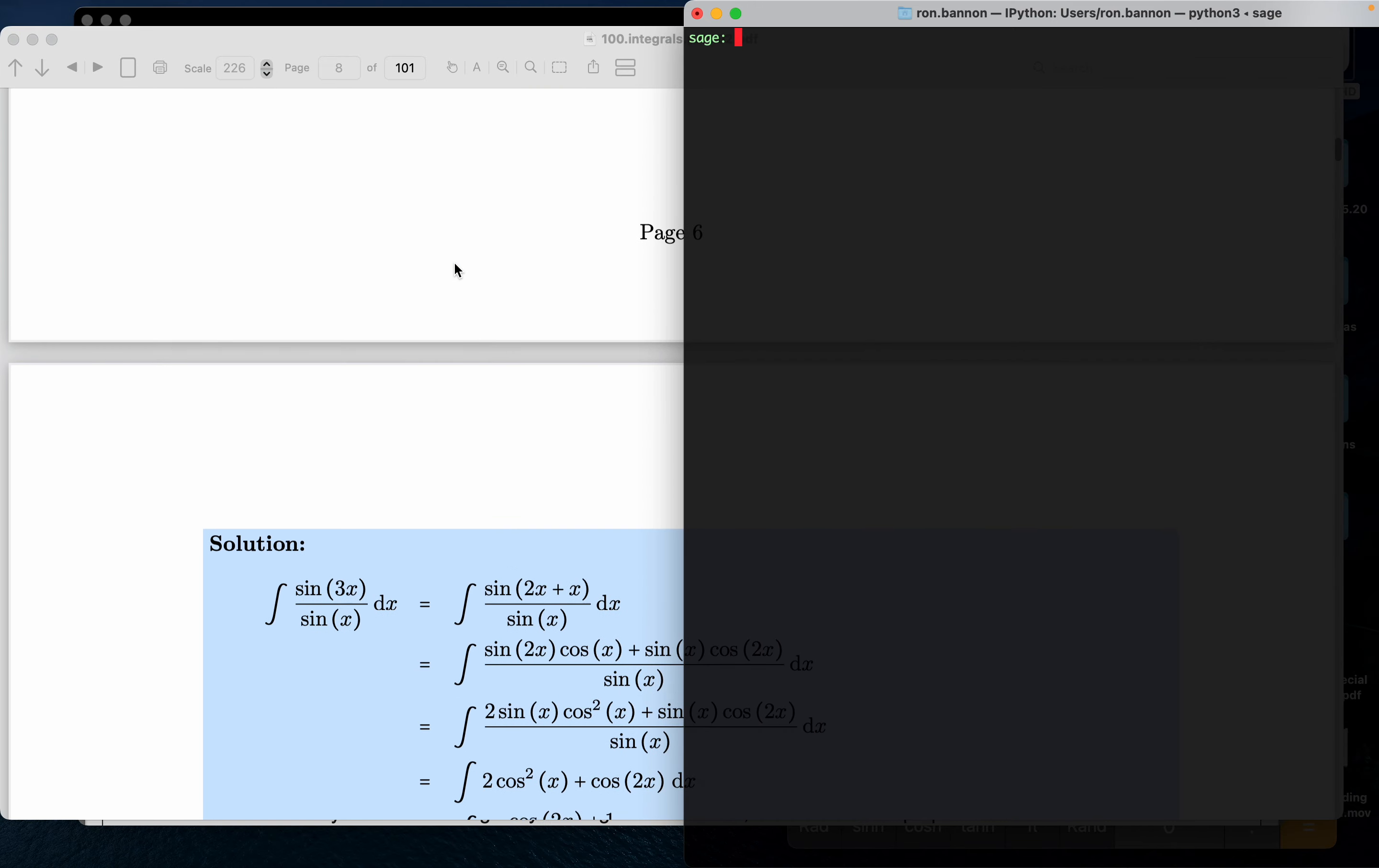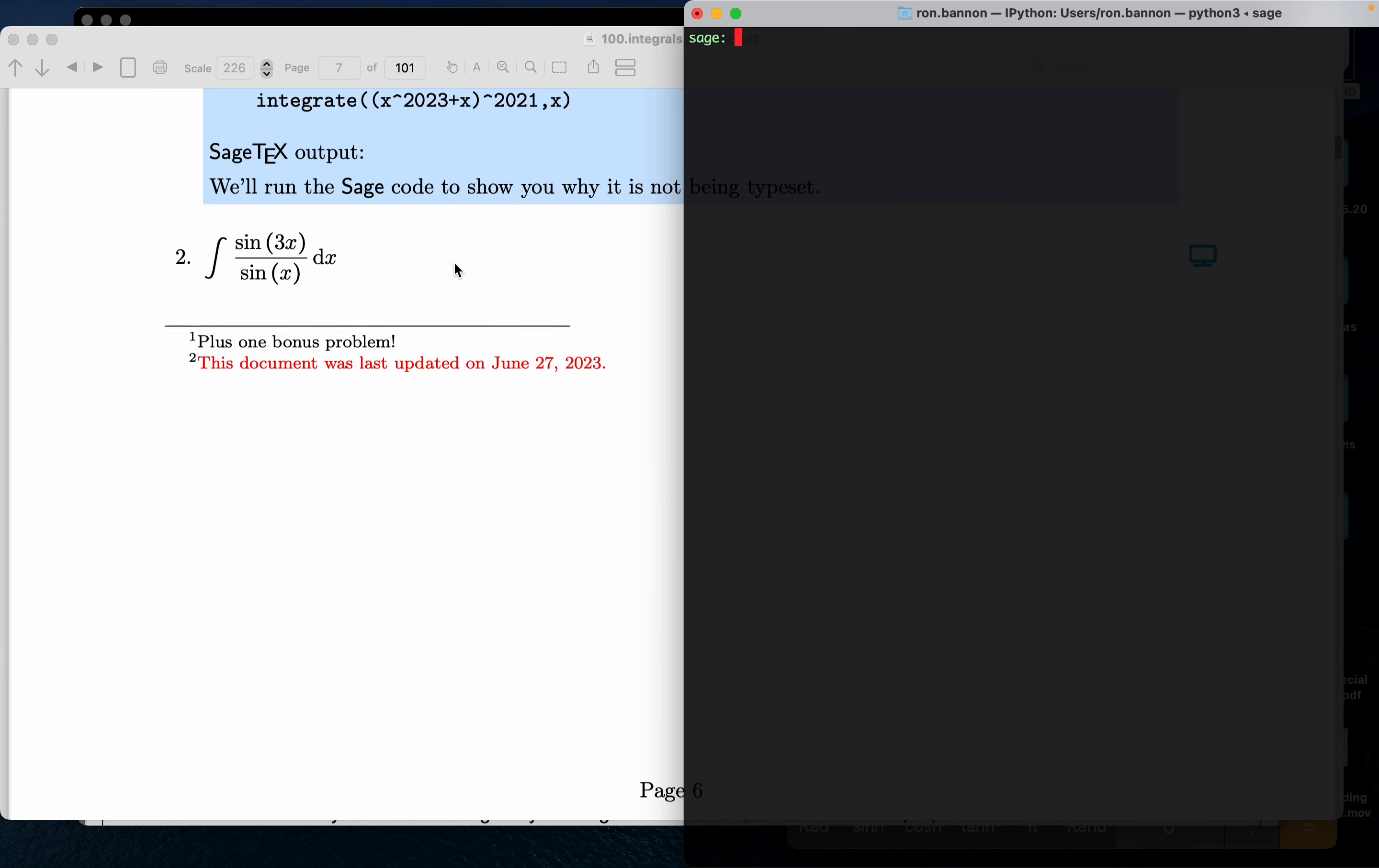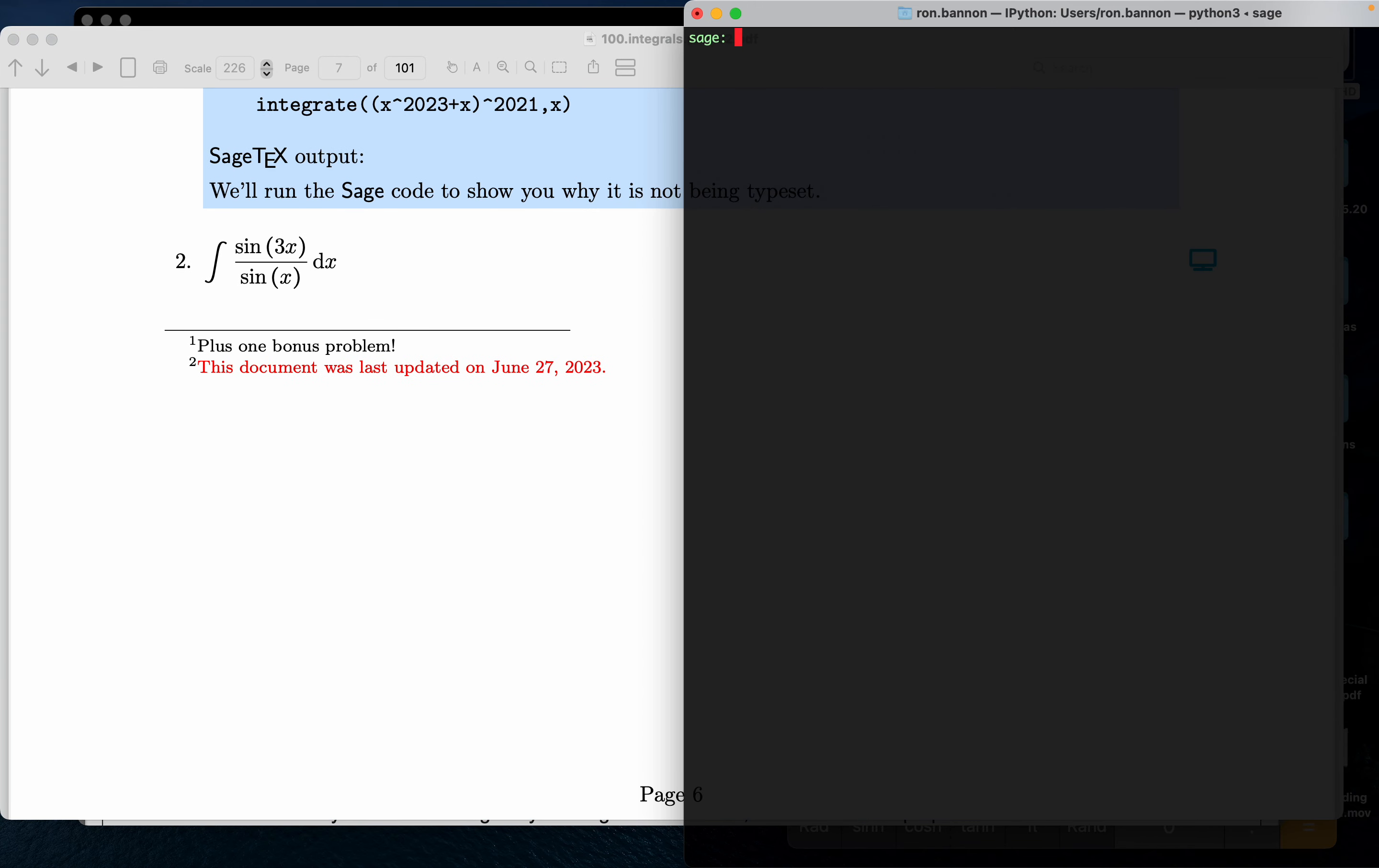Going back to the original problem, I'm going to integrate sine of 3x - and that's 3 star x, by the way, you can't put 3x down - divide it by sine of x with respect to x. Let's see what happens. What does it give me?